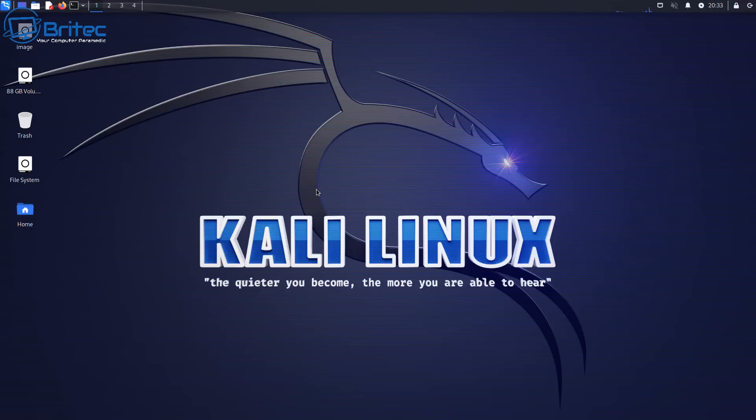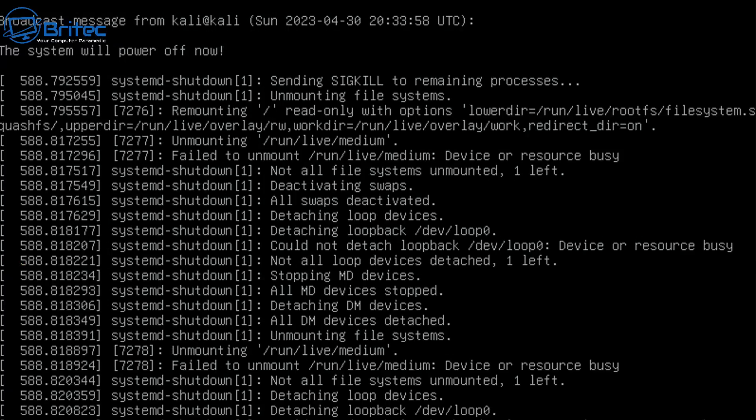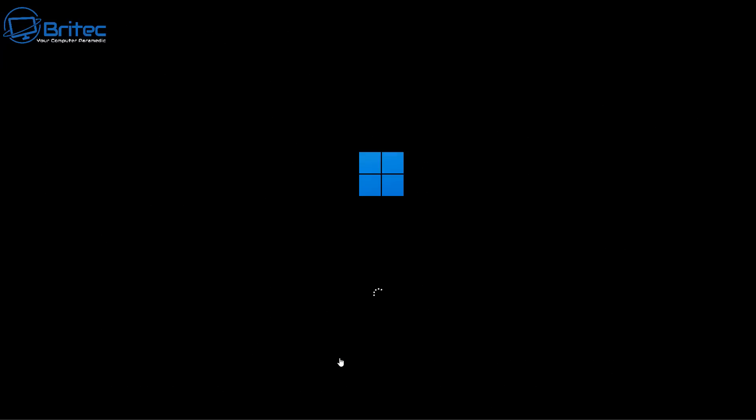And now we can close off Kali Linux and basically shut it down and remove the USB flash drive from there. If you've changed your boot order you will need to change it back to Windows now so we can boot to our Windows drive. So let me shut this down, you'll see a bunch of text going up.